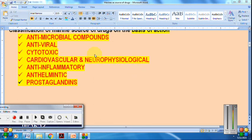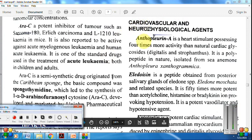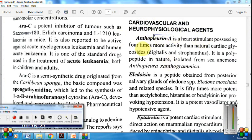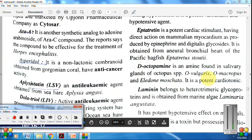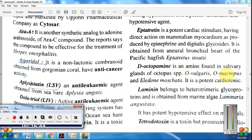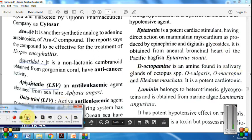Now, cardiovascular and neurophysiological compounds from marine sources. An important cardiovascular agent is anthopleurine A — a heart-stimulating compound obtained from the sea anemone Anthopleura xanthogrammica. Another important cardiotonic agent is D-octopamine, obtained from octopus species including Octopus vulgaris and Octopus macropus, from the salivary glands of the octopus.